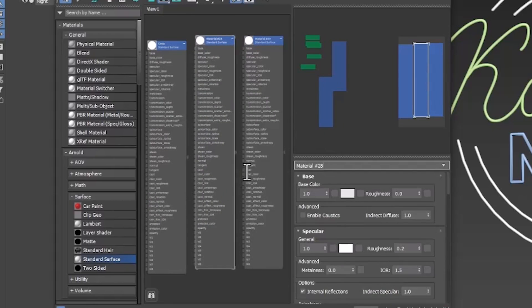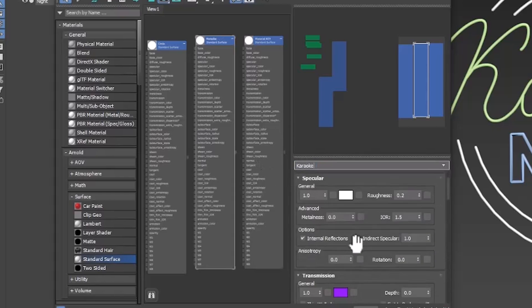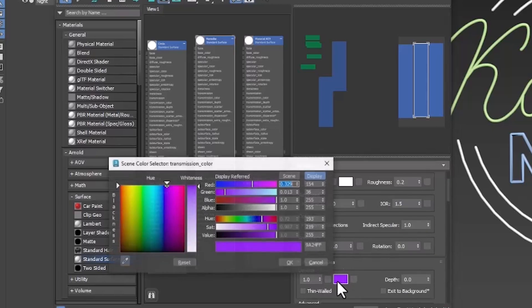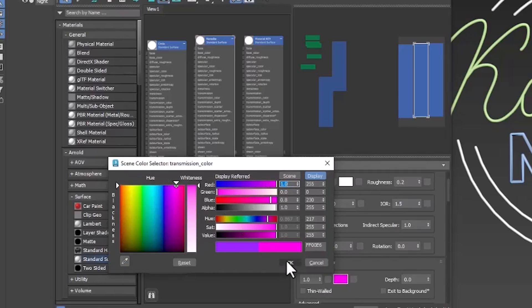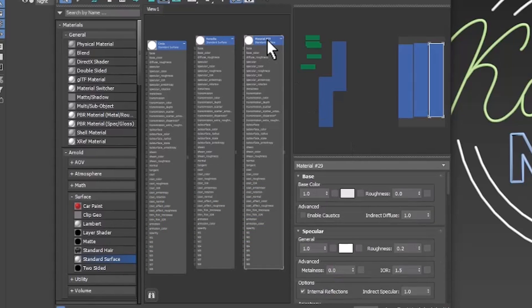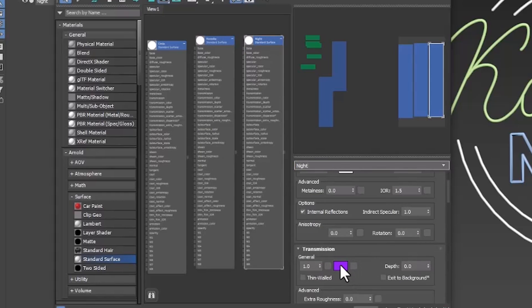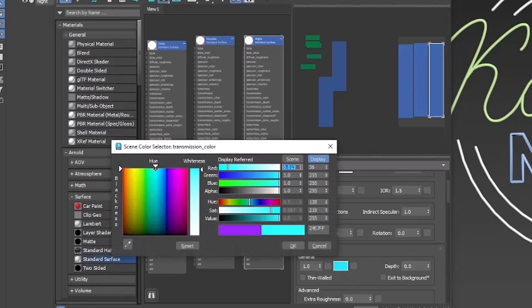So this one is going to be on karaoke. And all I need to do here is change the transmission color to whatever the color of that word is. Because everything else stays the same. And for this one, I'm going to rename it night. And change the transmission color to the color that it's supposed to be, which is cyan.